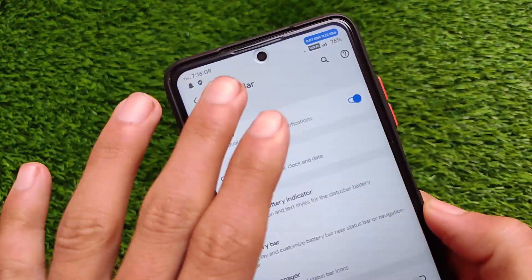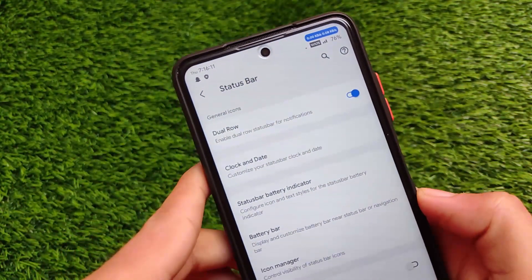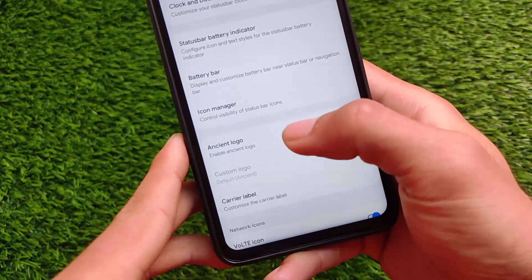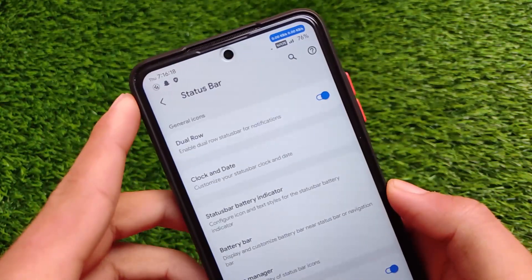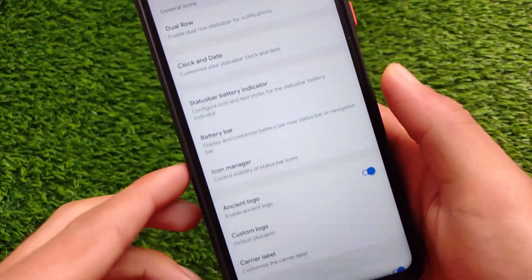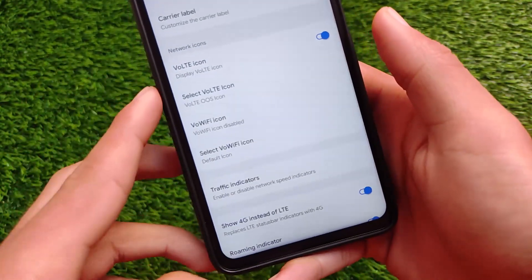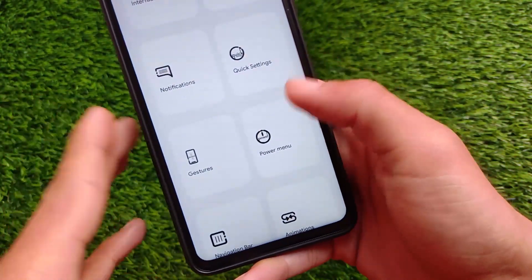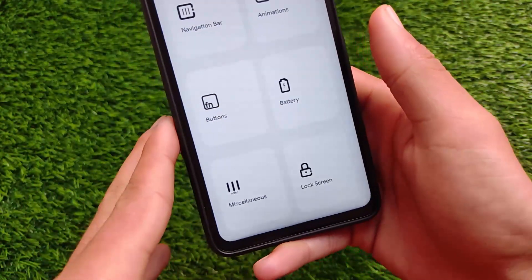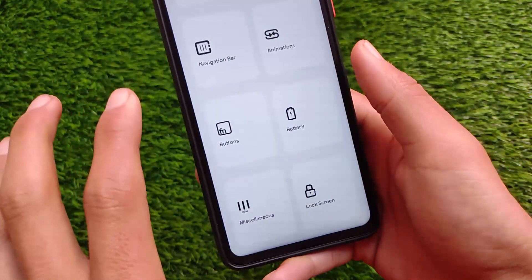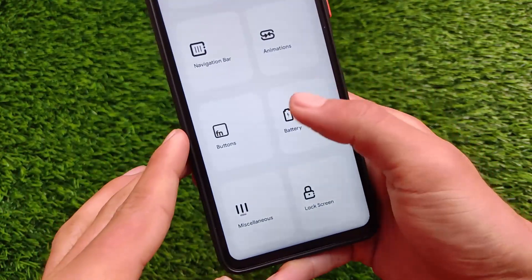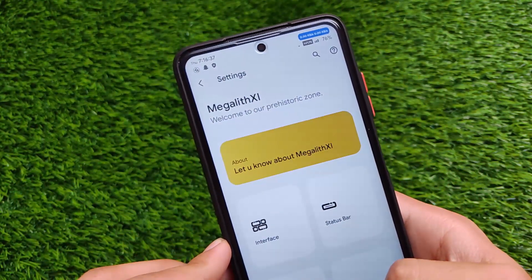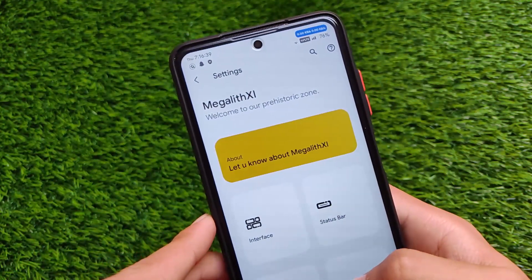The status bar color is comfortable with all apps. There's an Ancient OS logo option you can enable or disable — enabling it shows the Ancient OS logo, and you can also use a custom logo. VoLTE and WiFi icon options are available. There are many customization options to explore. I'm personally a fan of Pixel Experience ROMs, but this ROM is quite interesting.